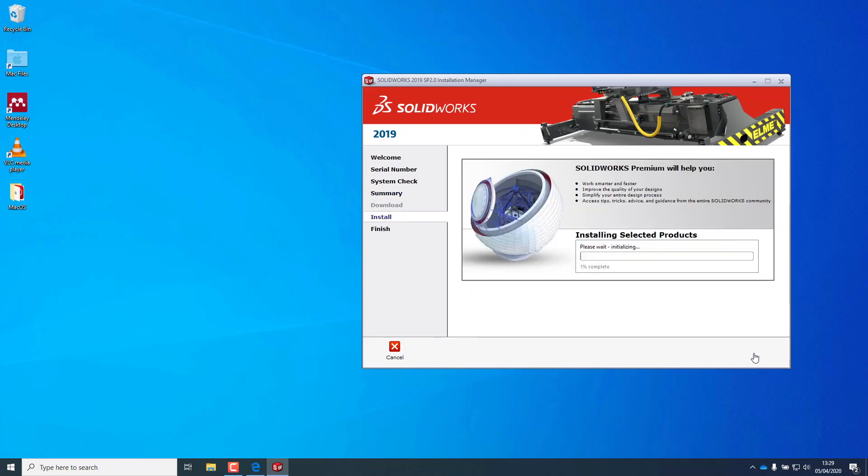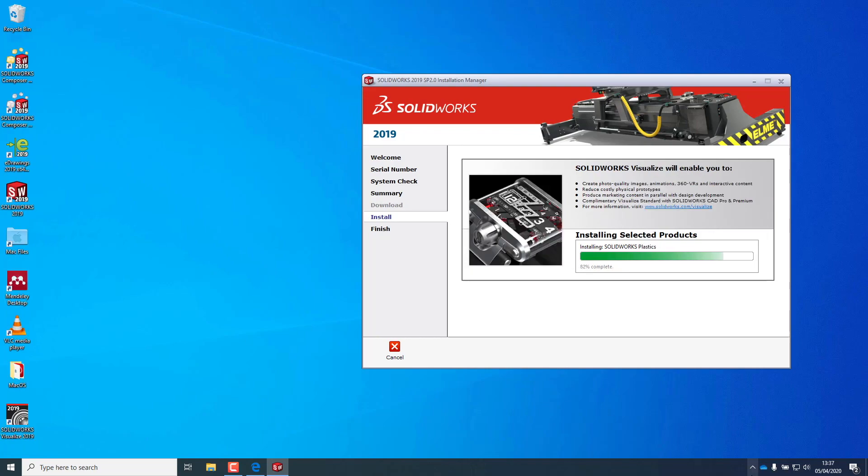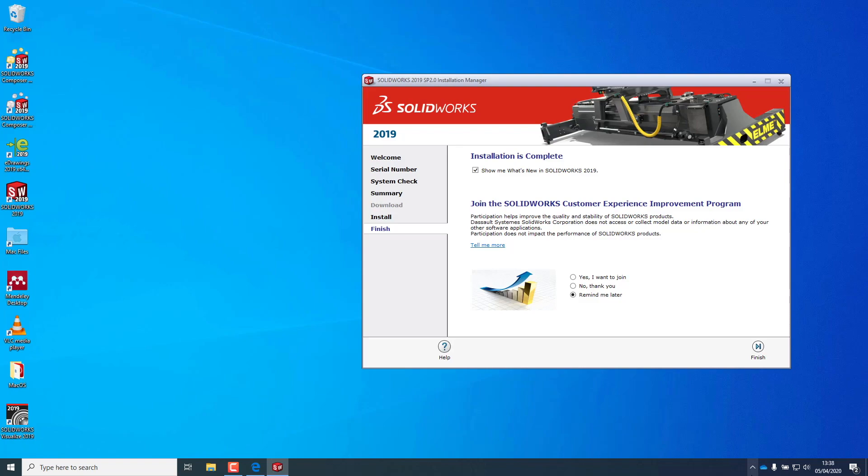Now click Install. You have to wait a couple of minutes. Be patient. At the moment you see this window, it means that SolidWorks installation has ended. Go and start SolidWorks.